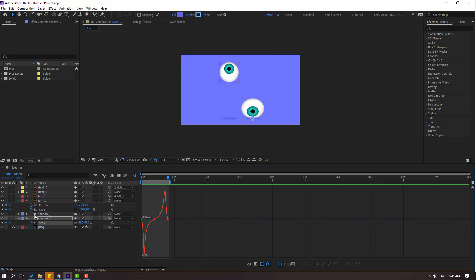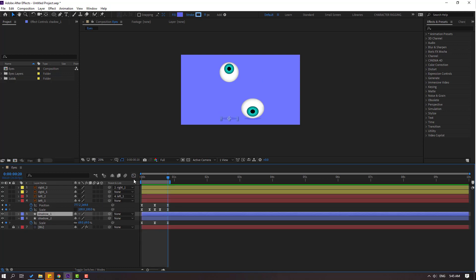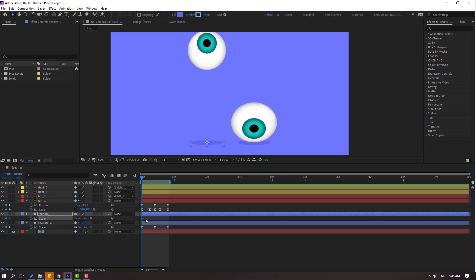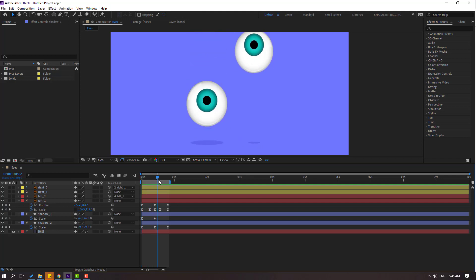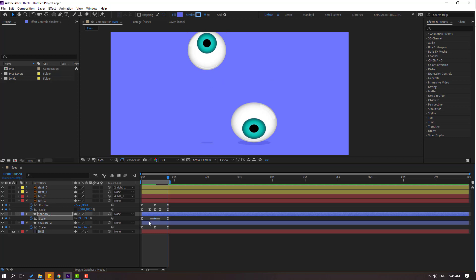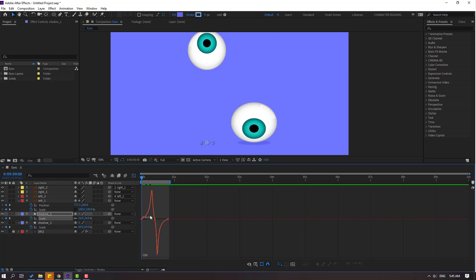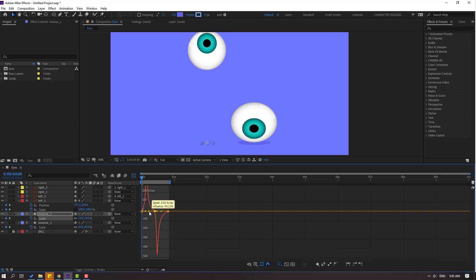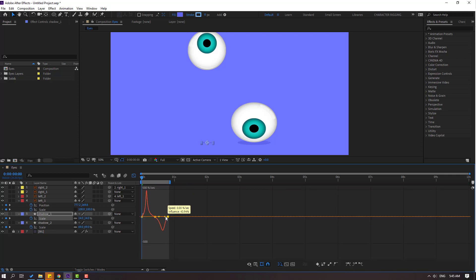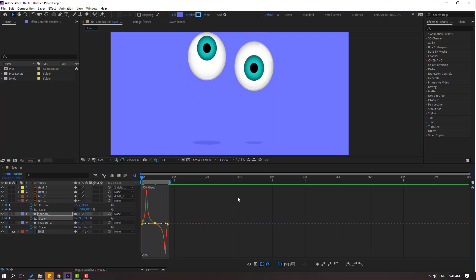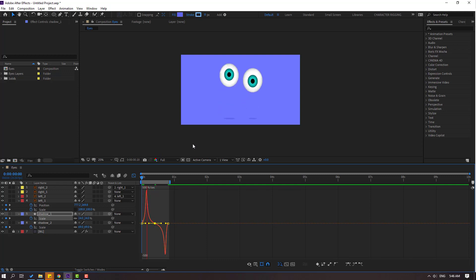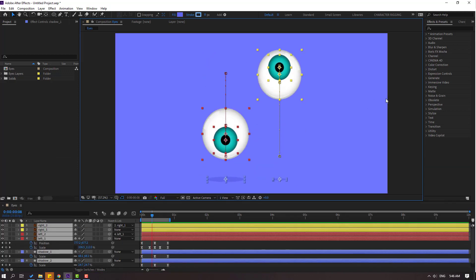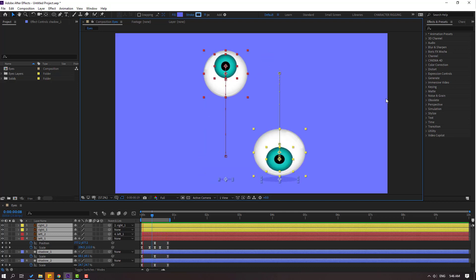Nice. Then select this shadow one. Back to keyframes. Go to here, press S, make a scale keyframe. Let's move to the right here and change the scale like this. Select this keyframe, Ctrl C. Select this, Ctrl V. Go to the last keyframe, select the first keyframe, Ctrl C, Ctrl V. Make these keyframes easy. Select these keyframes, go to the first second, go to graph editor and make the graph like this. Let's see. Okay, not bad. Thank you for watching my video and don't forget to subscribe, like the video, and please follow me on Instagram. Good luck!